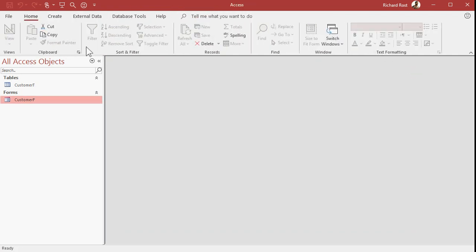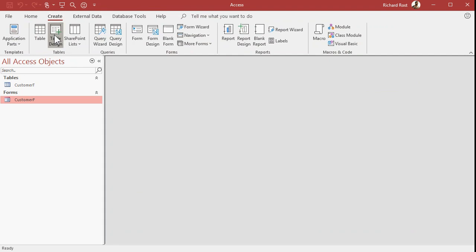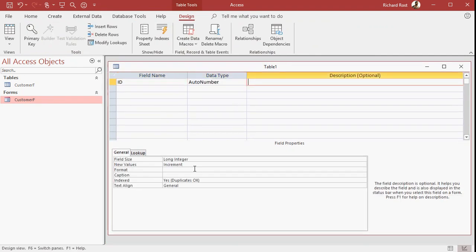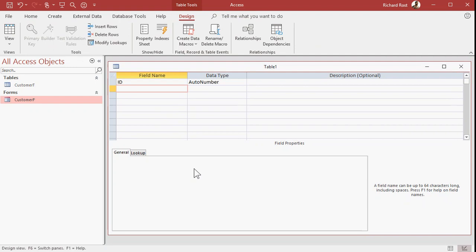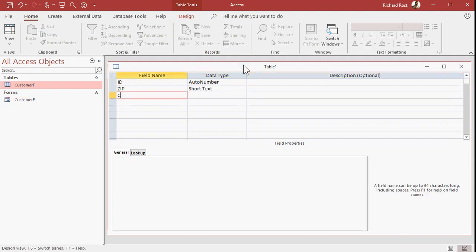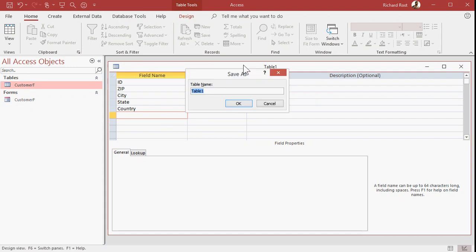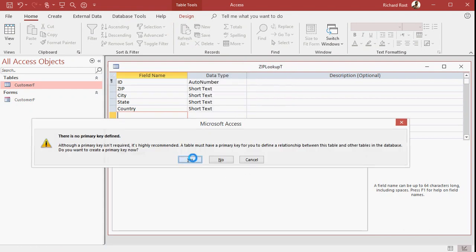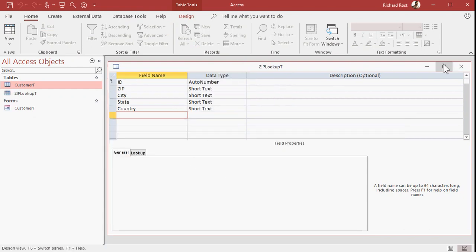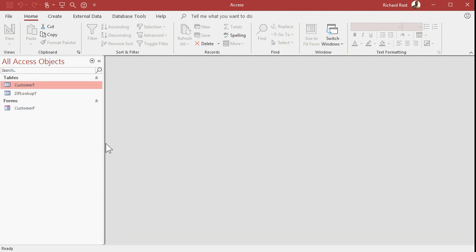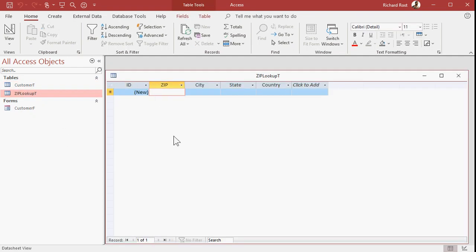We need to build a lookup table next. So let's save this form, close it, and create a new table in design view. Our ID — doesn't matter what it is. We're going to need a zip code field — short text — then city, state, and country. I like putting country in there because it'll be compatible with Canada and other countries. Save this as 'ZipLookupT.' Yes to the primary key. Let's put some sample data in the lookup table: 33966, Fort Myers, Florida — I'll leave country blank as my default for USA.